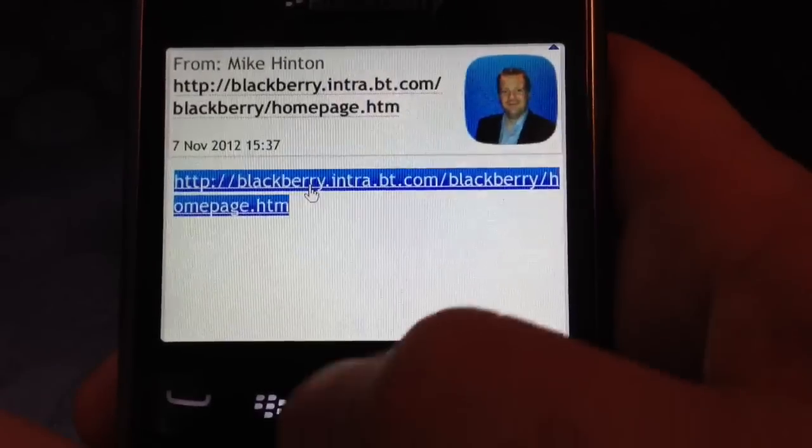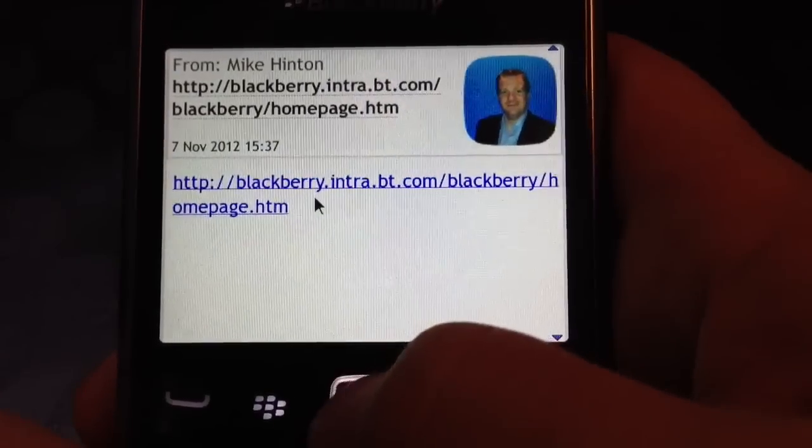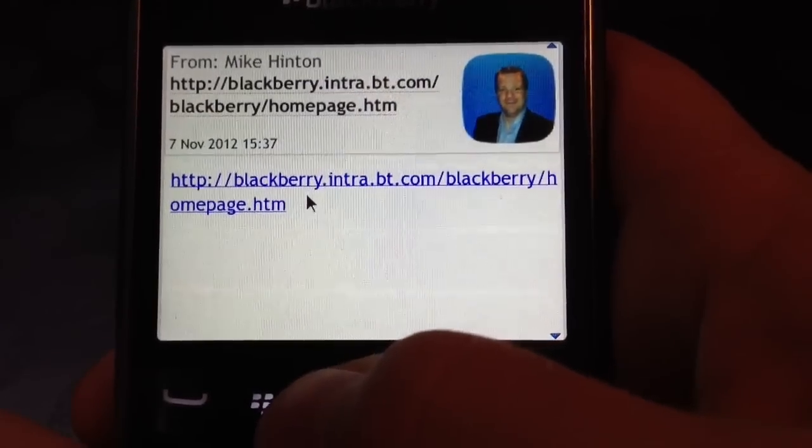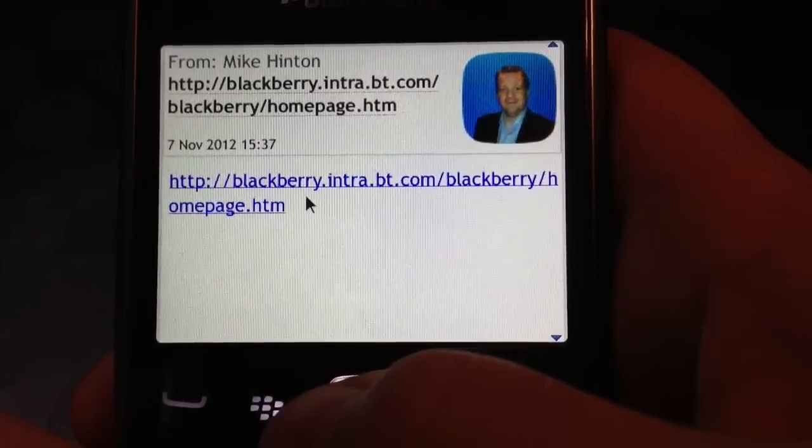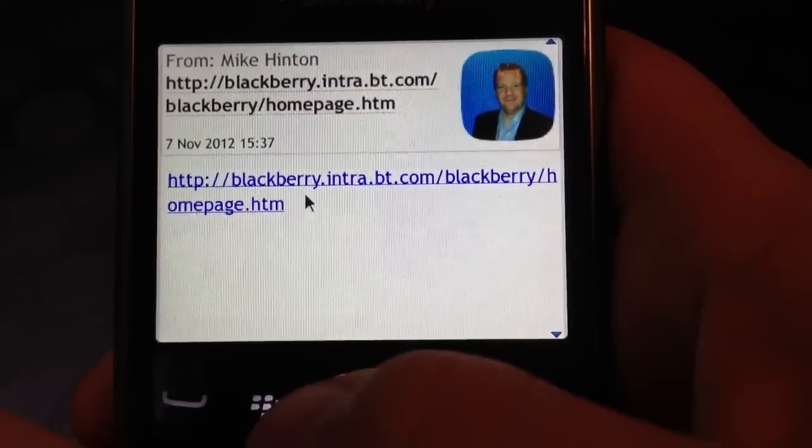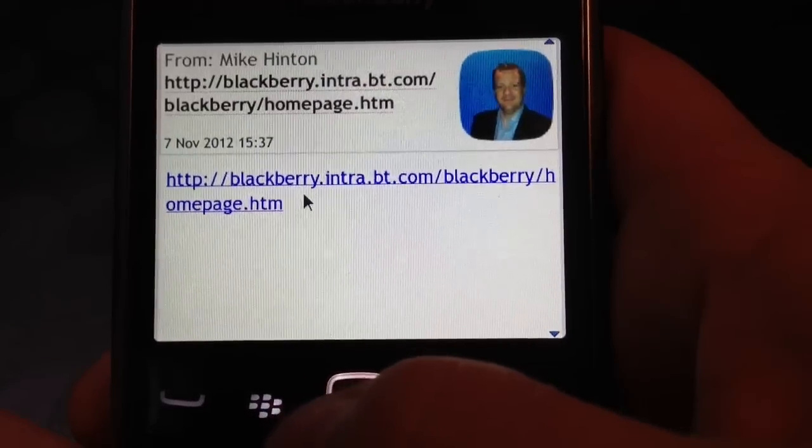What you need to do is navigate to this URL and email it to yourself and look at it from your BlackBerry because you need to install this application from your BlackBerry.